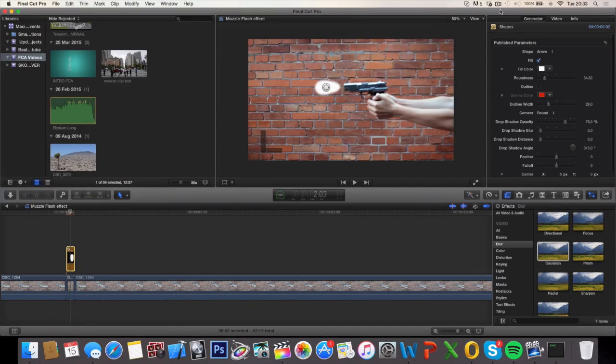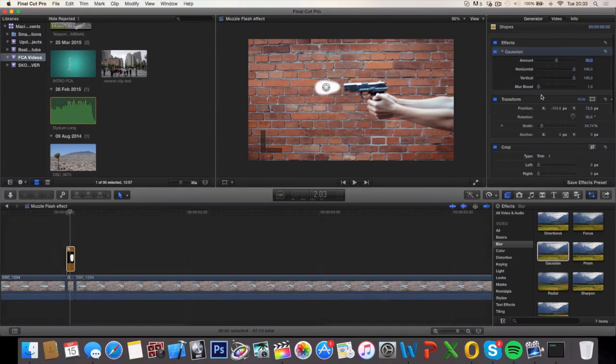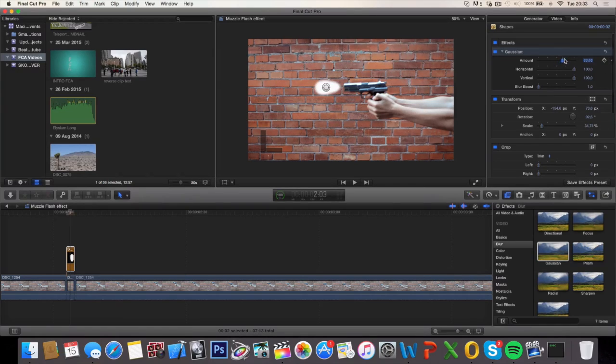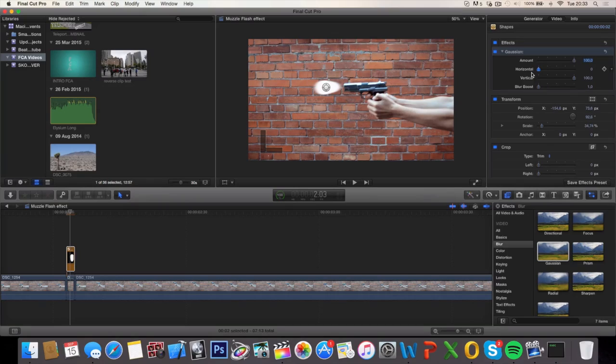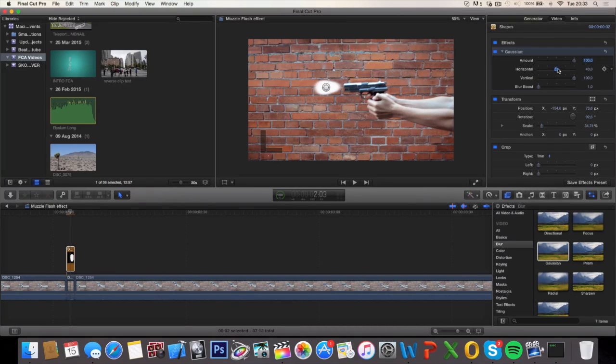Select the video up here and increase the amount. Decrease the horizontal amount, not all the way, right about in the middle.